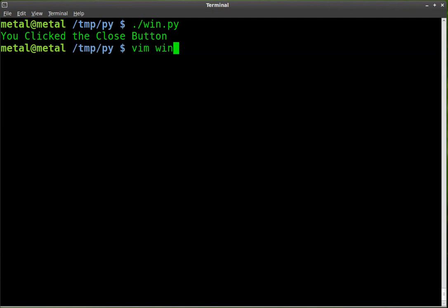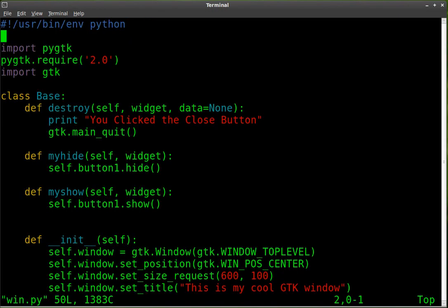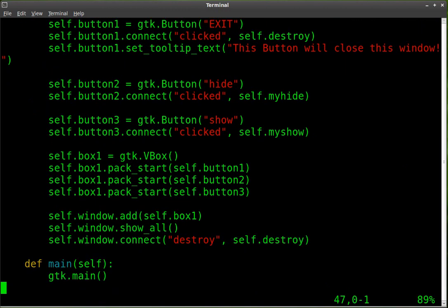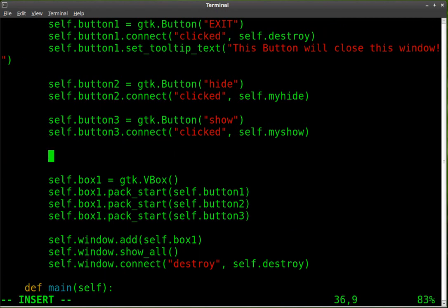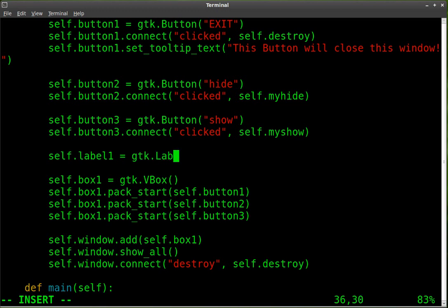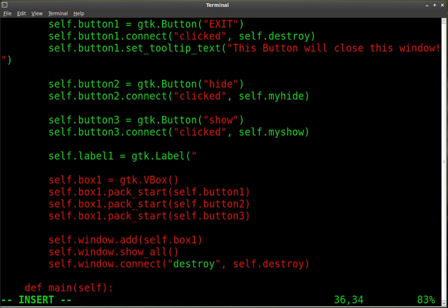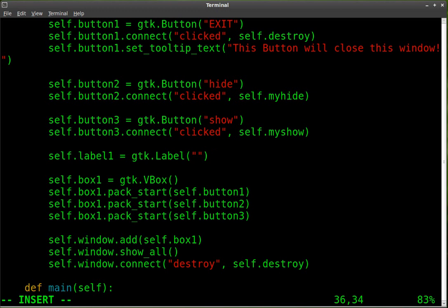Let's go into our text editor. I'm using Vim, but pick the text editor of your choice — it's a personal opinion. I'm going to come down here and add a label object. I'm going to add self.label1 — that's the object we're creating and we're calling it label1. You don't have to call it label1; you can name it pretty much whatever you want. We're going to say that label1 is a Gtk.Label with a capital L, and then we set what the label equals to inside quotations inside parentheses. So we'll just say 'This is a new label.'